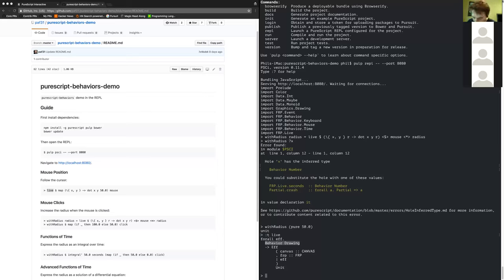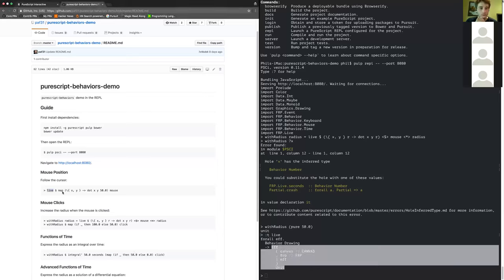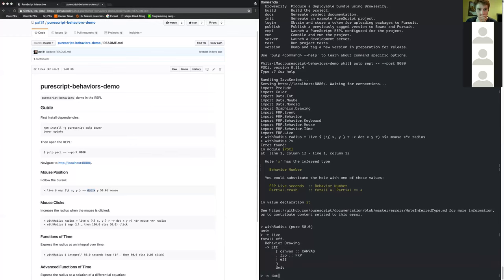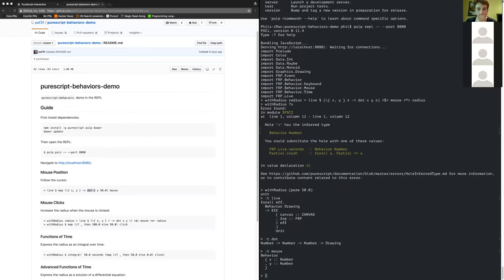The behavior I use to begin with is just a function of the current mouse position. I use `map`, give it a function, and map over the mouse position, taking x and y to a dot centered on x and y with radius 50. `dot` has type `Number -> Number -> Number -> Drawing`, so it's x and y and radius to a drawing. `map` is just regular functor map, and `mouse` has type `Behavior` of a point — x and y.